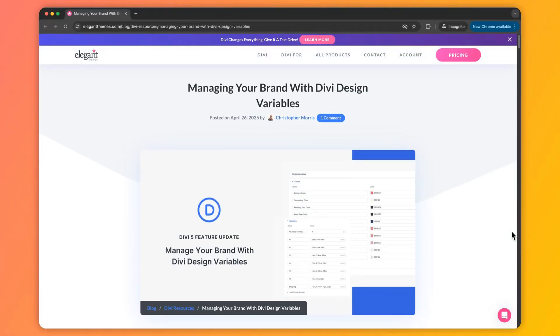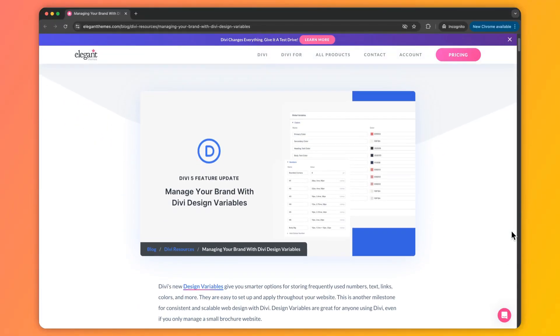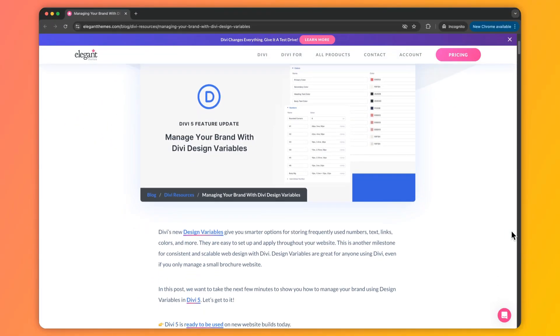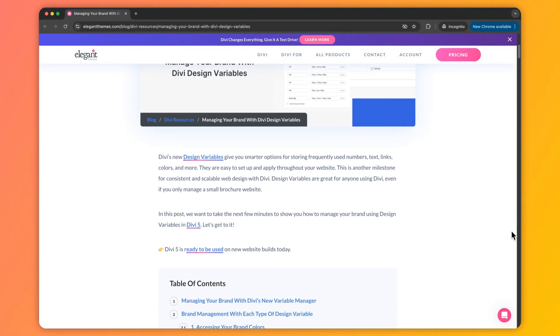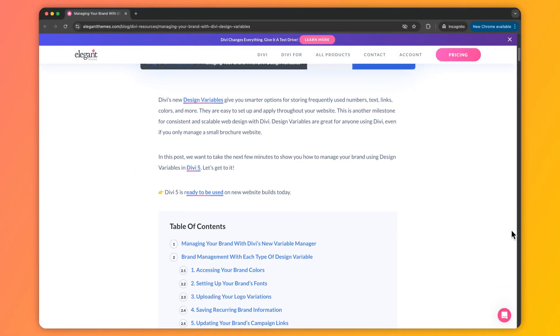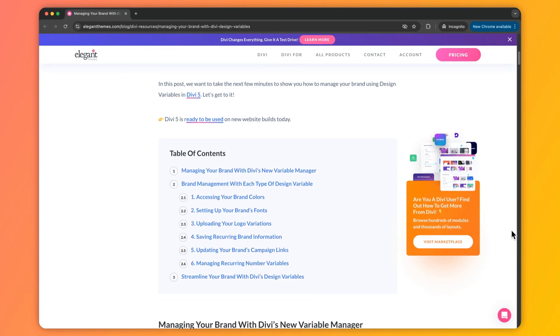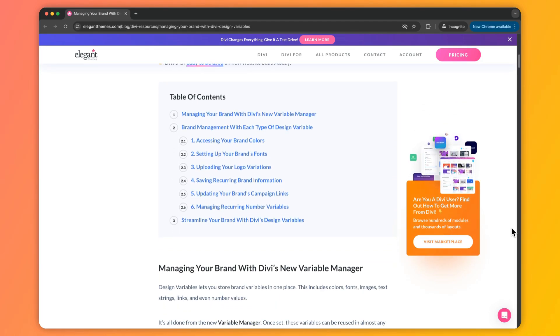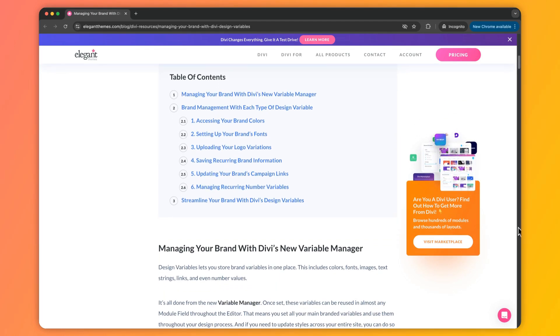My name is Ankit and you're watching Elegant Themes YouTube channel, the makers of the Divi Visual Builder. Now, in case you want to deep dive into this topic and learn more about it, we've created a complete blog post that we're going to link in the video description below. Once you're done with this video, I would highly recommend that you check out our blog post.